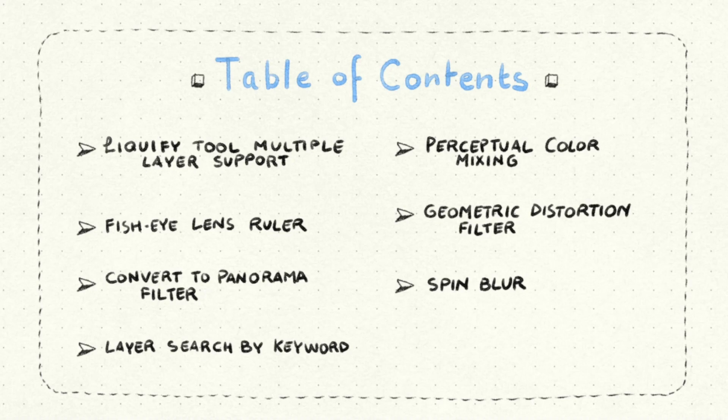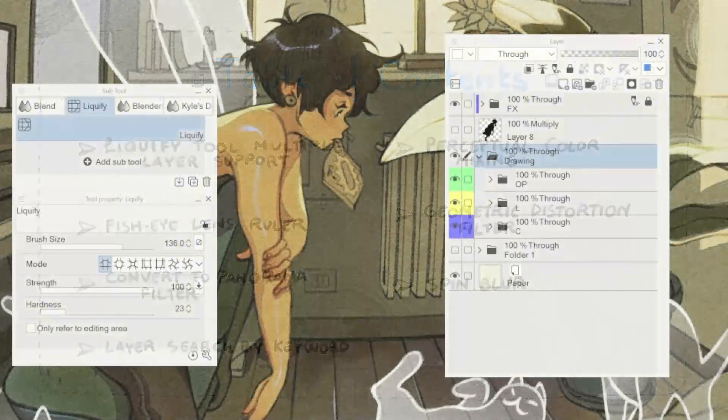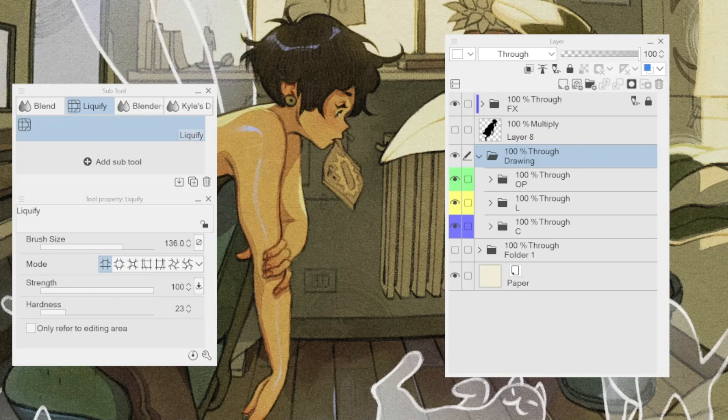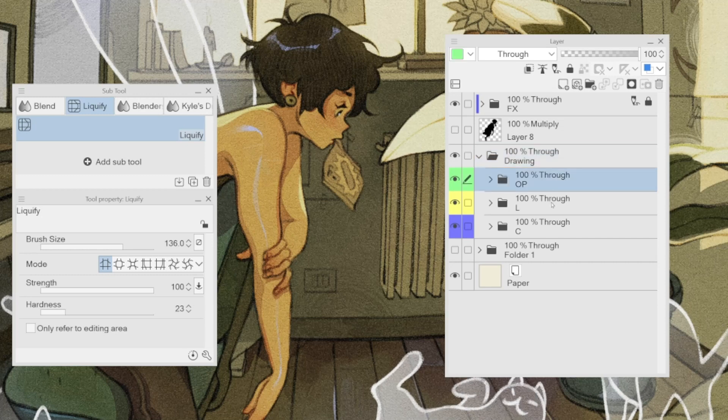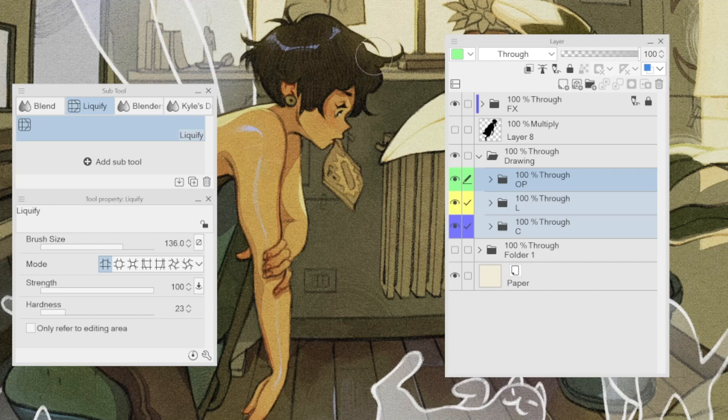Liquify tools now support multiple layers. In this new version of Clip Studio Paint, it's possible to select multiple layers and apply the liquify tool on each one of them at the same time. This can be a lifesaver in many situations. It's worth mentioning that the liquify tool works as usual.